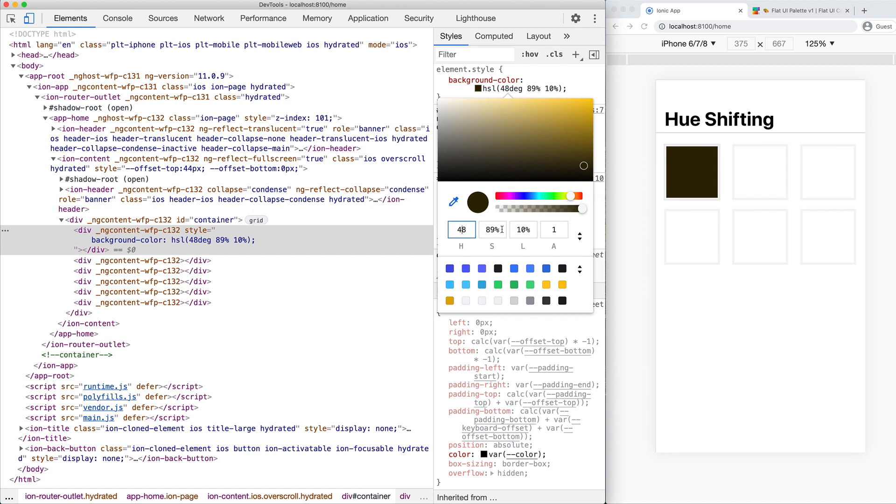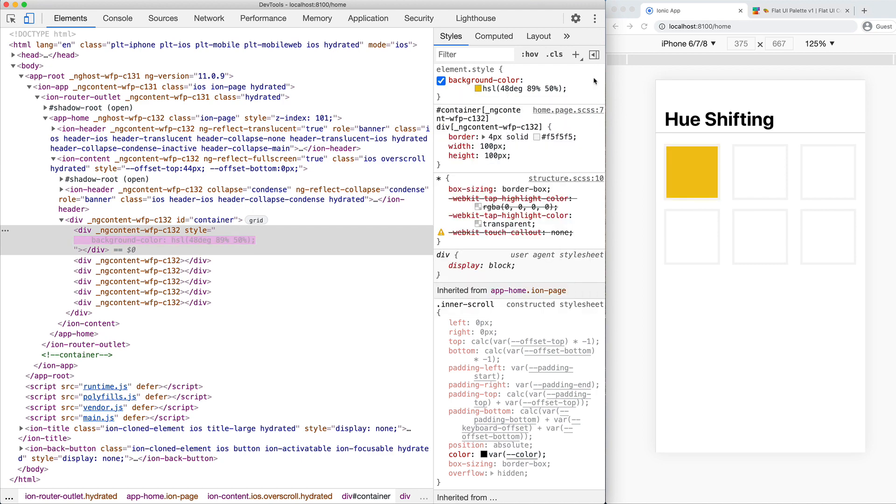And this alpha value on the end is just a transparency value. Let's go back to our original color. Now we're going to duplicate this into the next box, and we are going to create a lighter shade. We're going to focus on two different techniques in this video. The first technique we're going to use is just altering the saturation and the lightness.